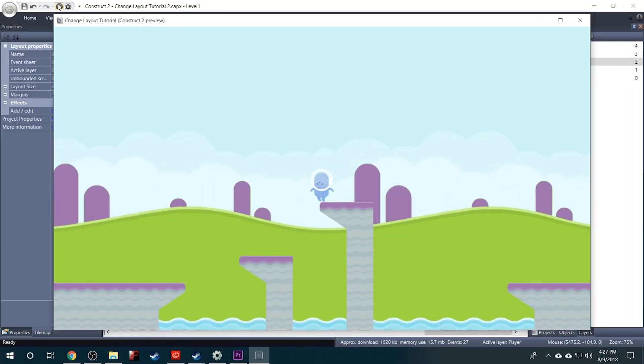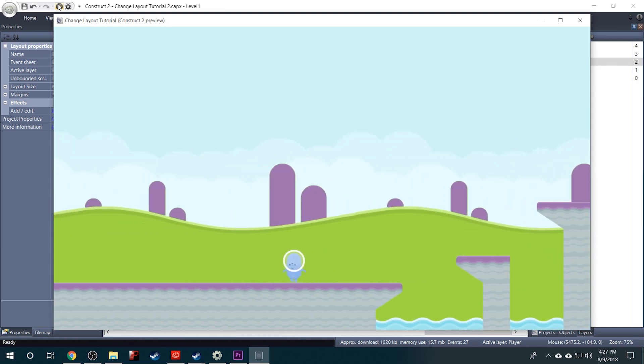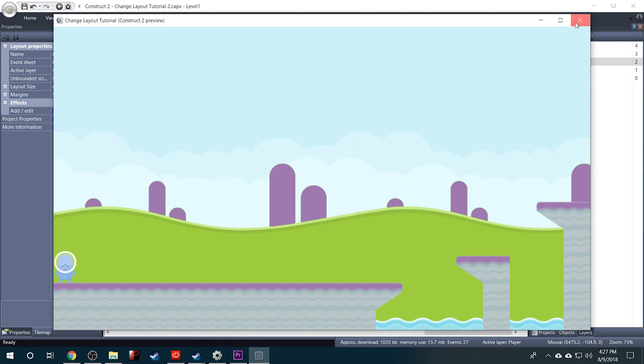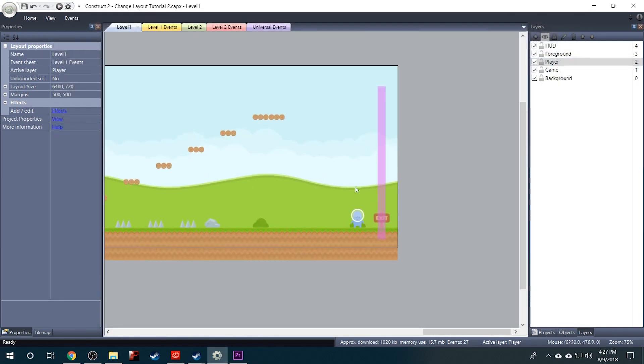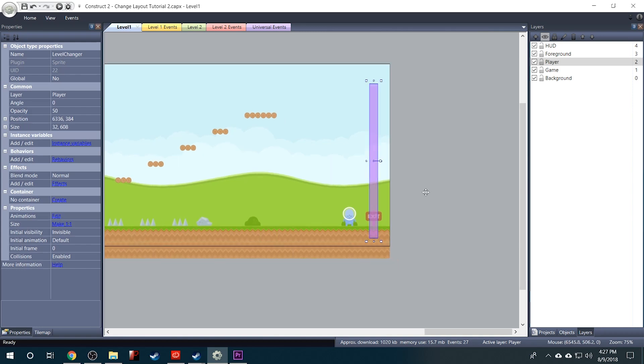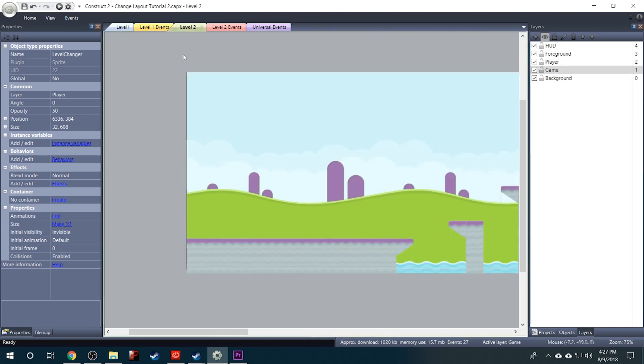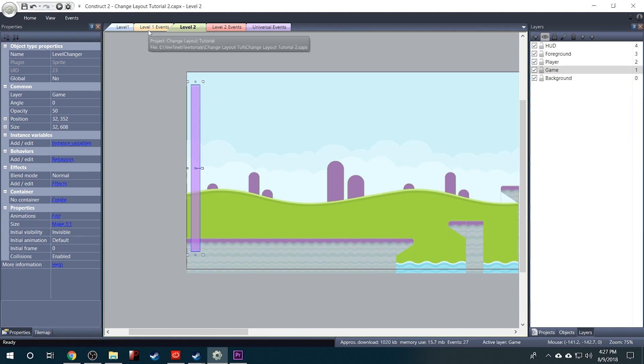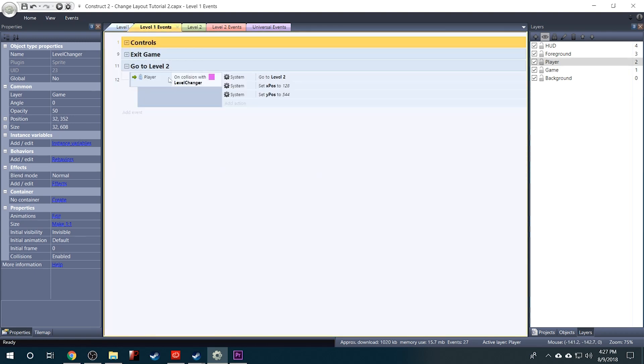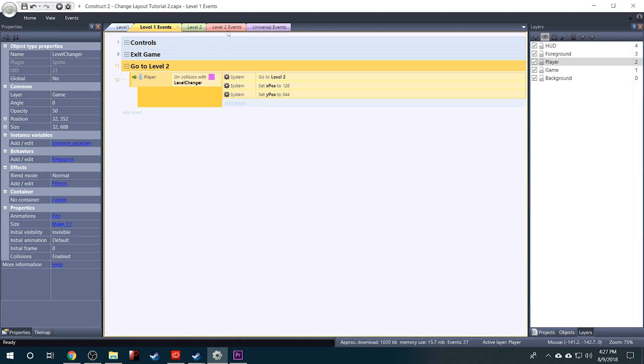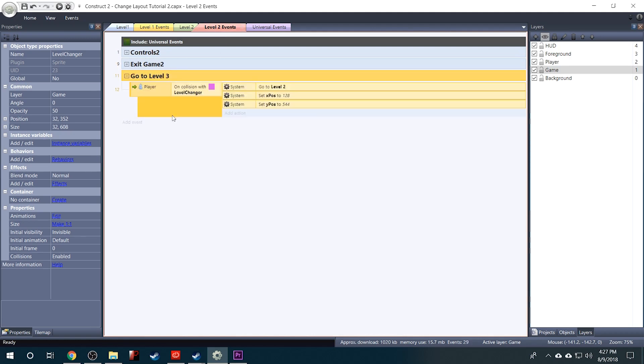Now what if I wanted to go back into Level 1. Well we don't have our Level Changer object here and we don't have the coordinates set up to know where to place him. So what we can do really quickly is first of all we'll grab our pink Level Changer and hit Control C to copy. And then we can hit Control V to paste it in Level 2. And then we can go into our Level 1 events and copy this group we made, the Go to Level 2 group. And paste that in the Level 2 event sheet.